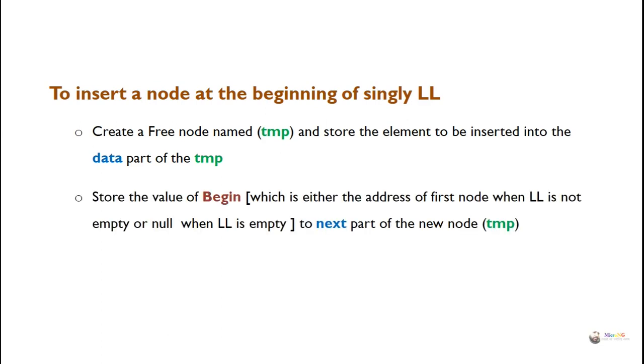Next, store the value of begin. Now the begin will be having either the address of the first node when the linked list is not empty or null when the linked list is empty to the next part of the new node.